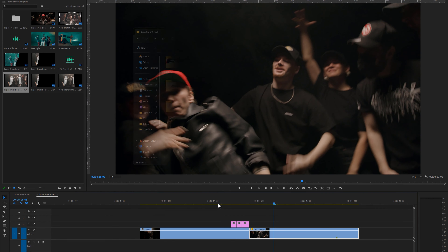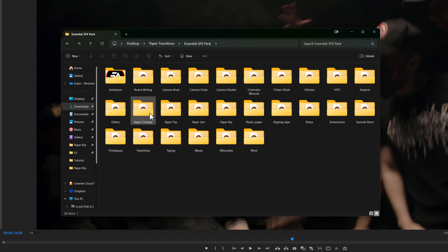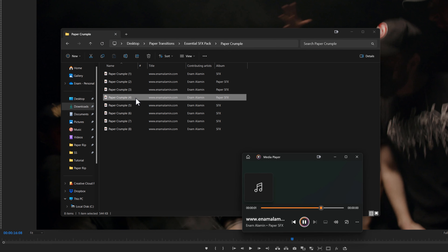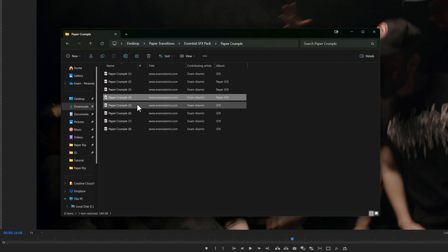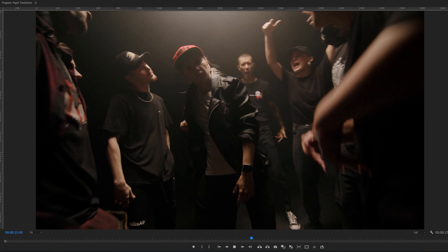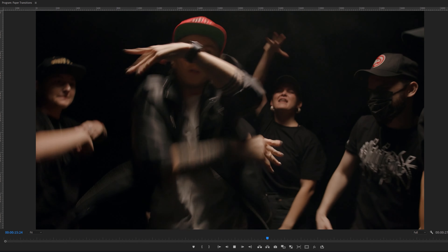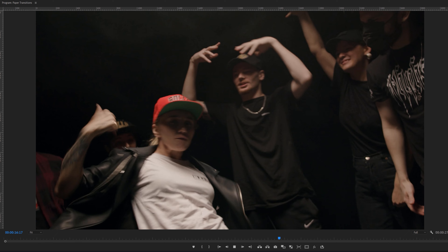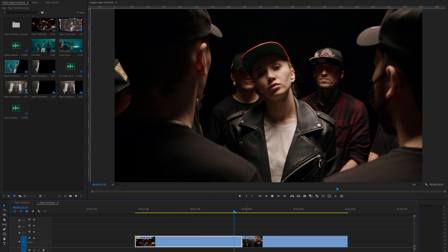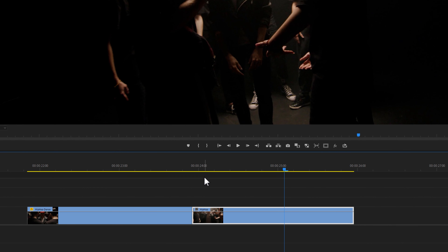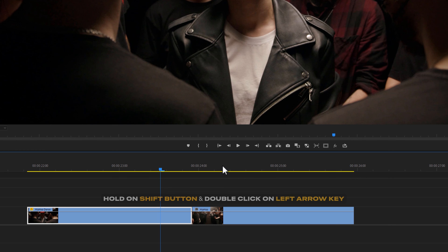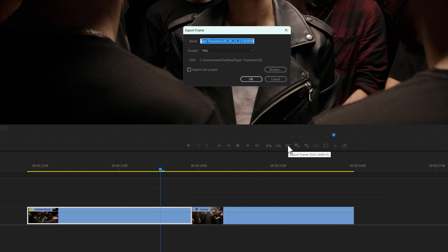The transition is ready — here I'm going to use the paper crumple sound effect. Now let's create another one. I have already placed two video clips on the timeline. Move the indicator to the middle of these two clips and move 10 frames backward, then click the camera icon and take a snapshot of this frame.